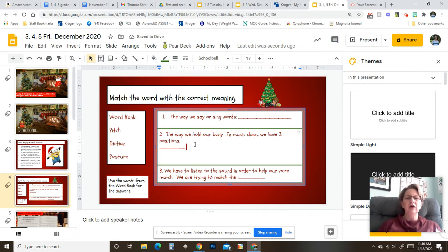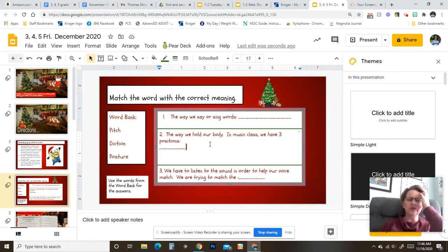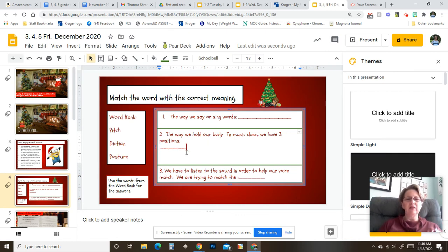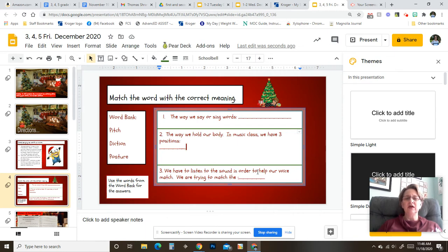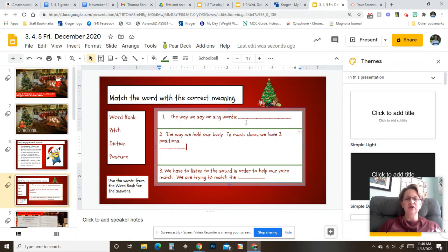And number two, the way we hold our body. In music class, we have three positions. And you're going to fill in the blank right there. Three, we have to listen to the sound in order to help our voice match. We are trying to match the blank. So choose from pitch, diction, or posture to put in these three blanks.